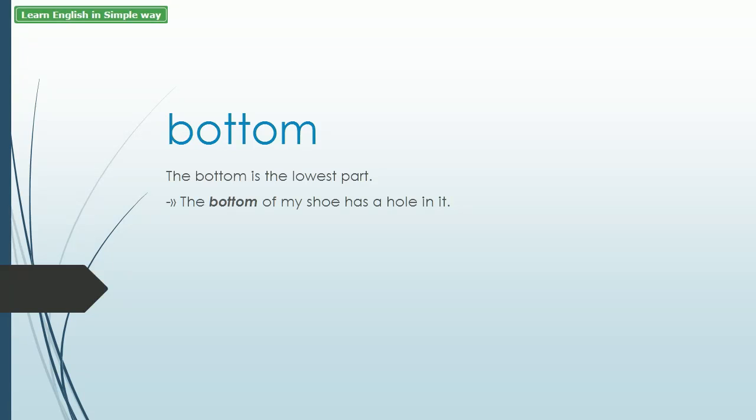Bottom. The bottom is the lowest part. Example: The bottom of my shoe has a hole in it.